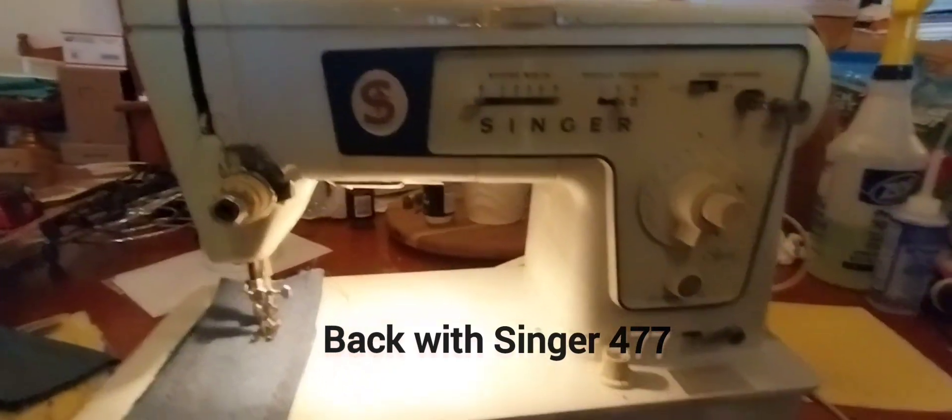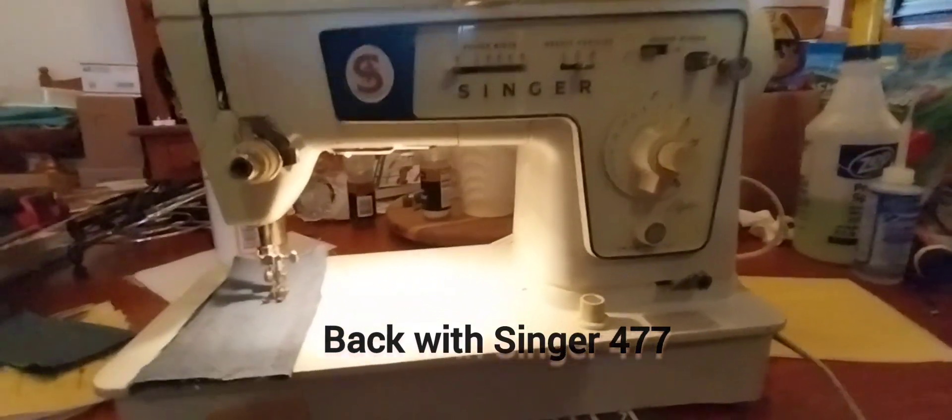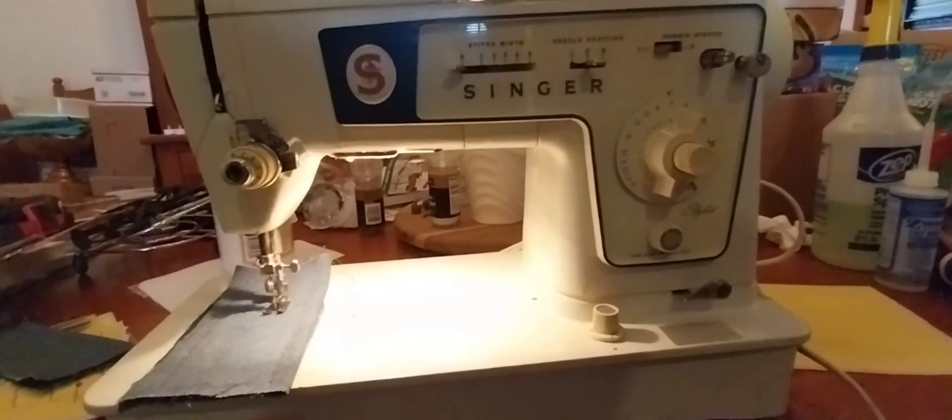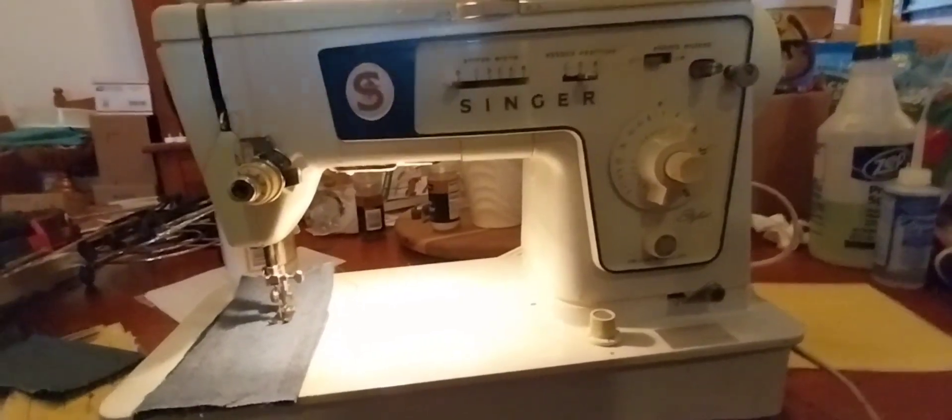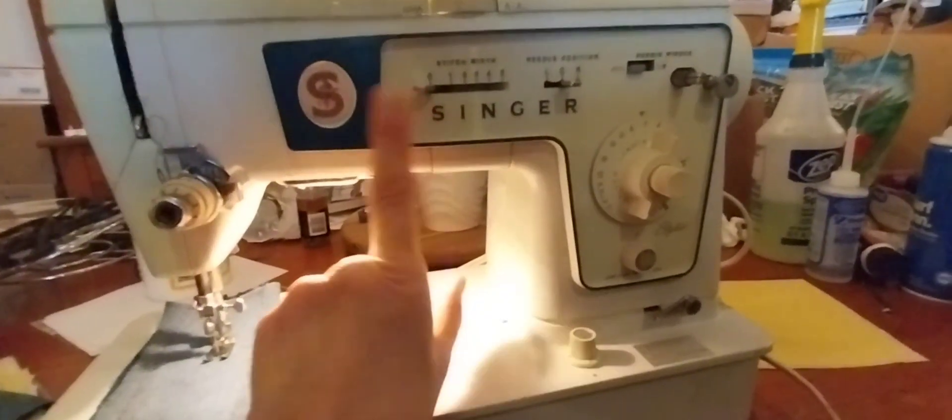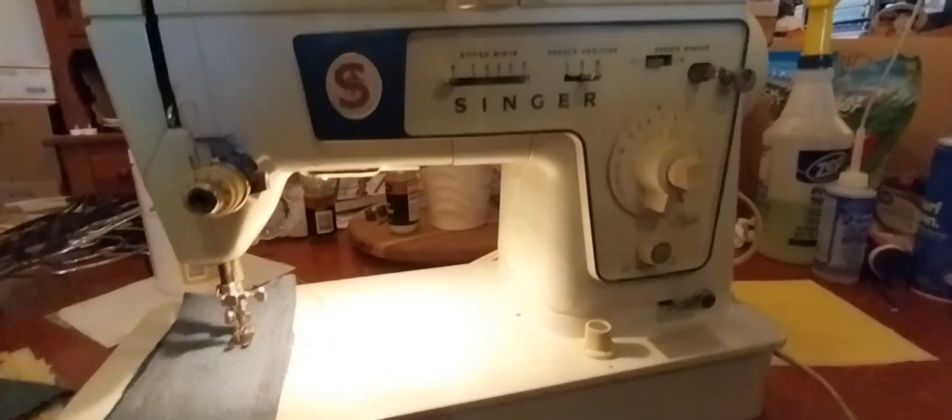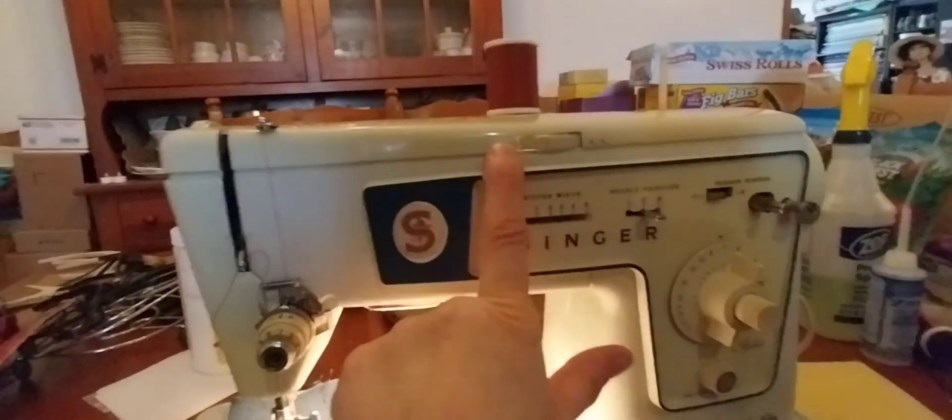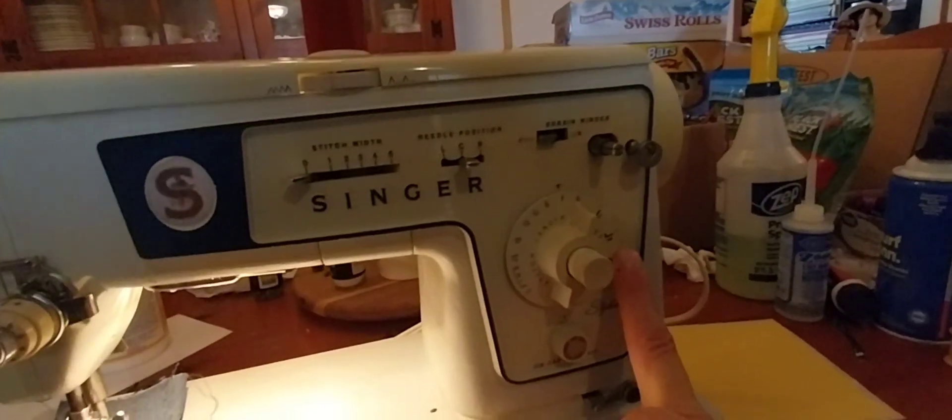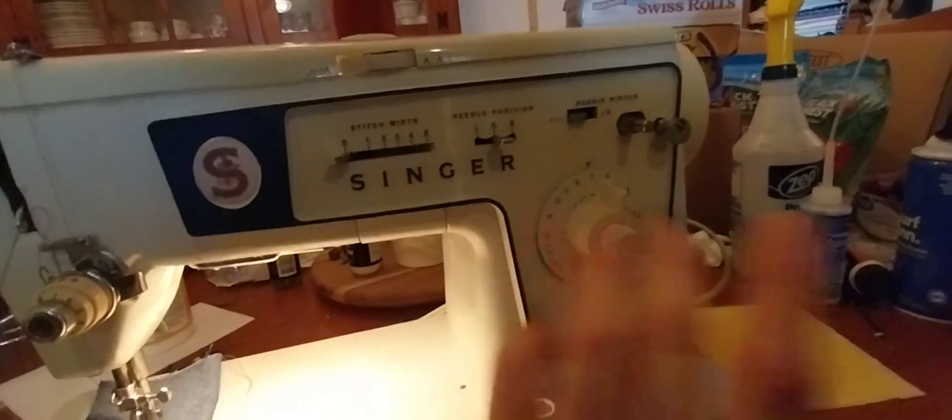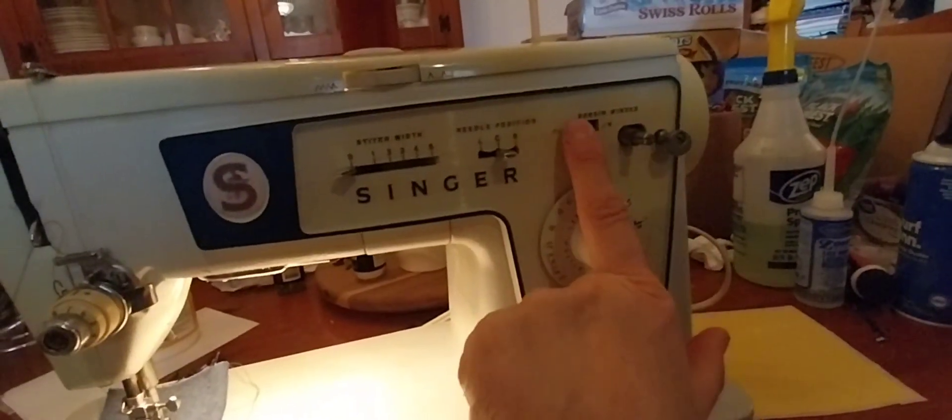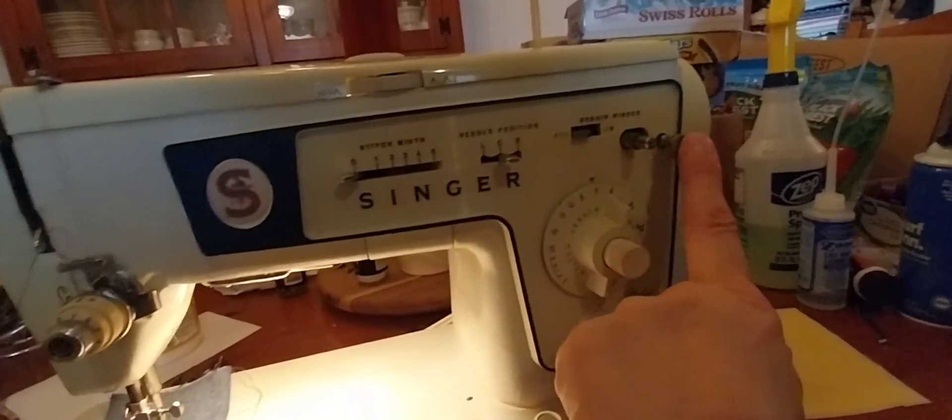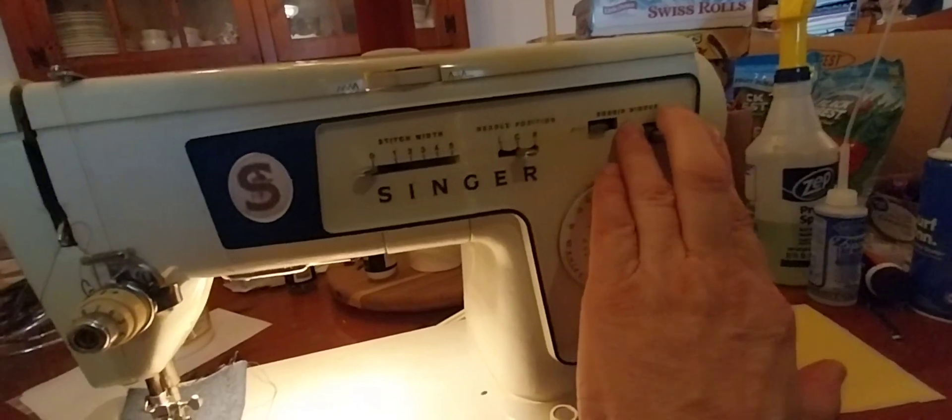Hello, everybody. I'm here with a Singer 477 model number. It's a straight stitch and zigzag machine. It can do a drop stitch and a basic zigzag and it can do buttonholes. That's all this thing can do. And then there's a rewinder for the bobbin and I went over that with you in the beginning.